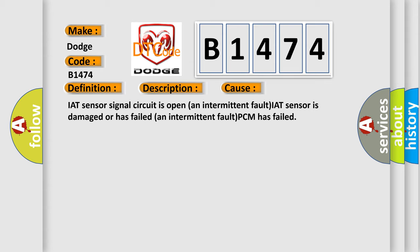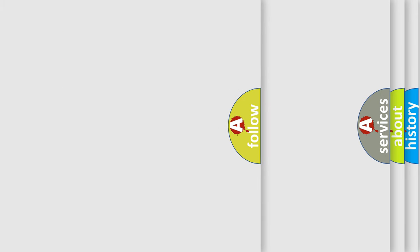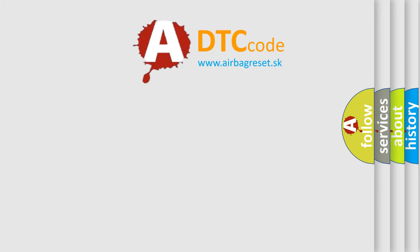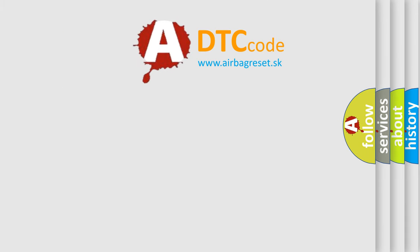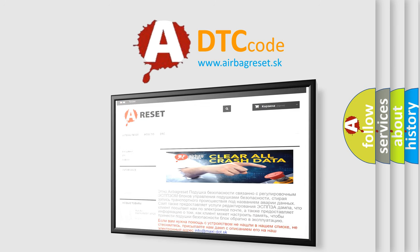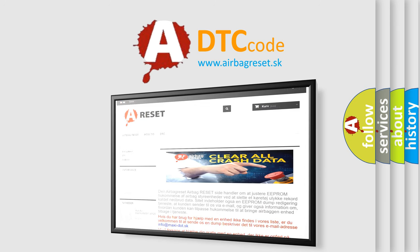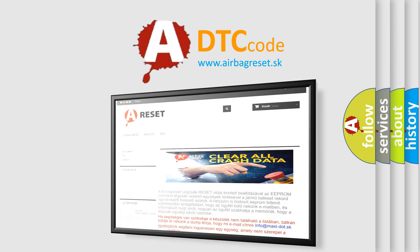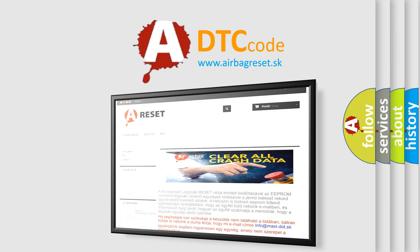The Airbag Reset website aims to provide information in 52 languages. Thank you for your attention and stay tuned for the next video.